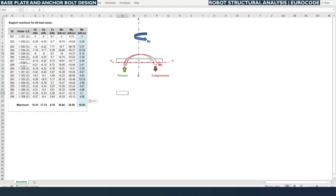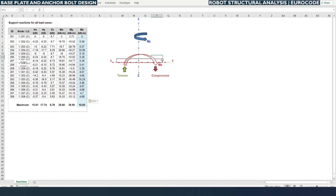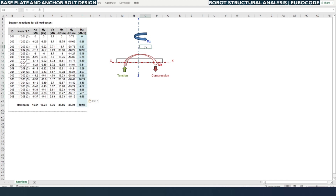We can ignore Mz because, as shown in the picture, if the base plate is like this, the moment causing rotation about the Z axis (vertical axis) will not make any changes in the base plate or anchor bolt design. But for moments in the X and Y direction, the tail part of the moment arrow will cause tension (uplift) and the head will cause compression. Mz is ignored as it is only vertical rotation.